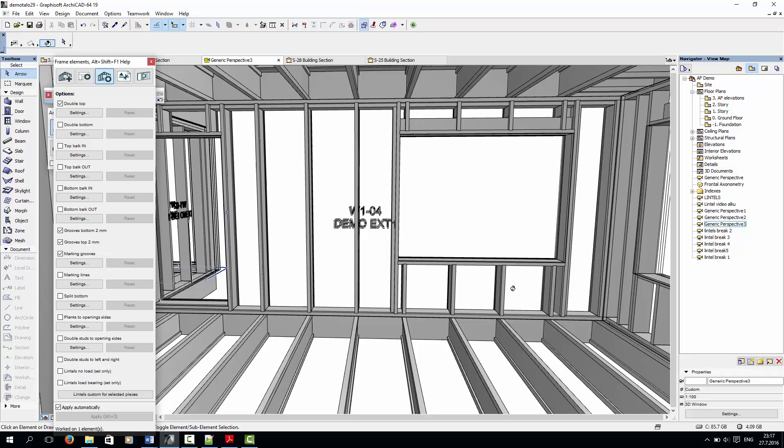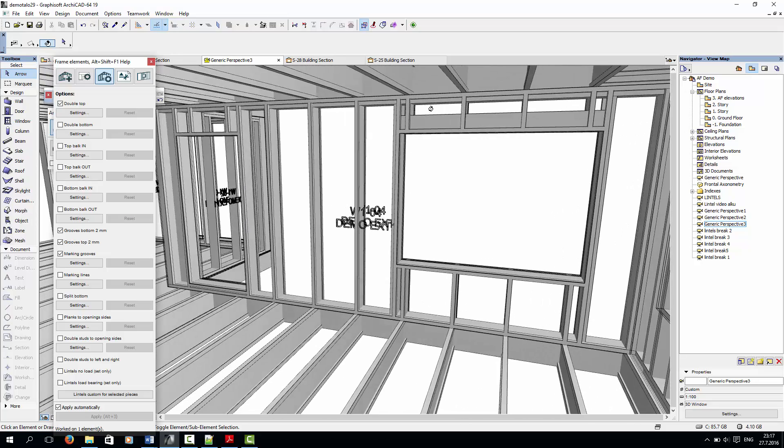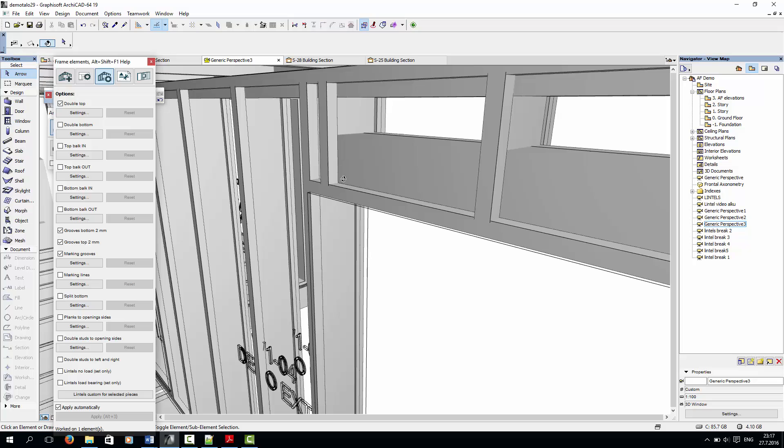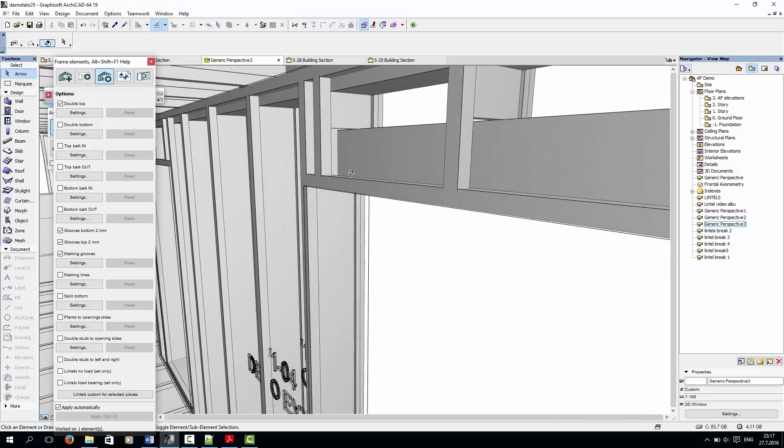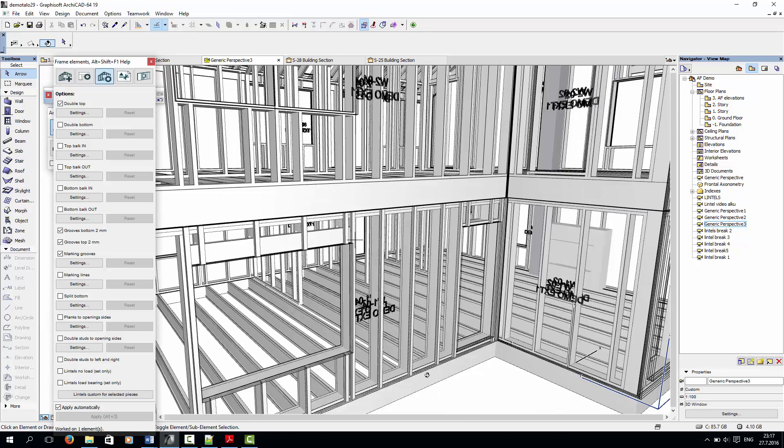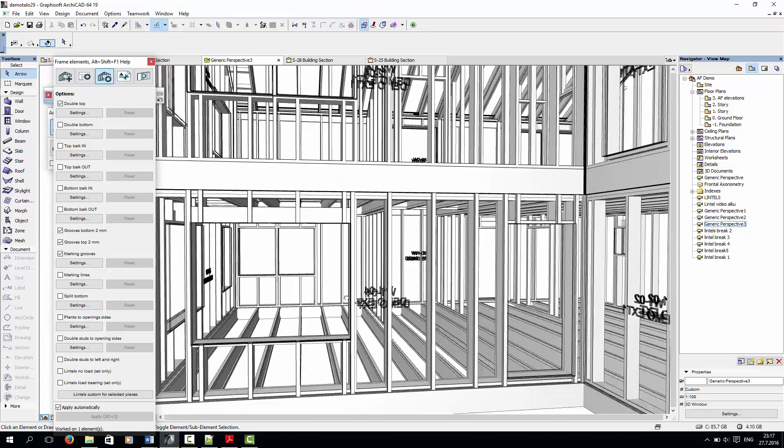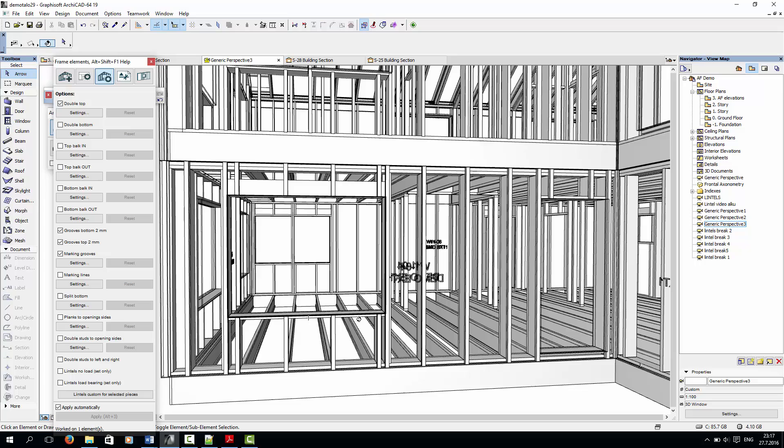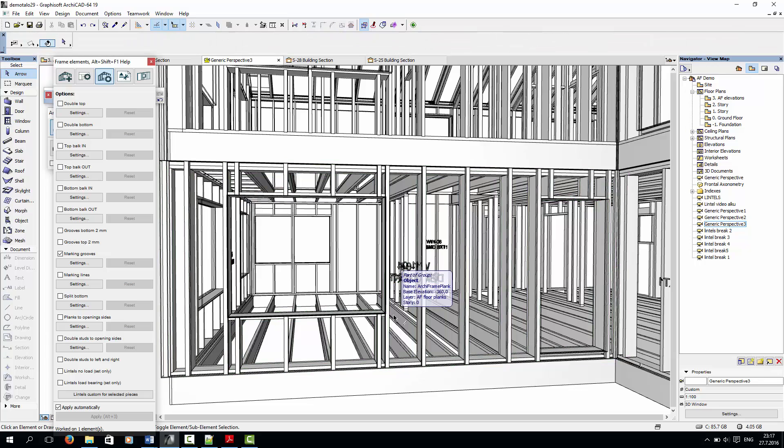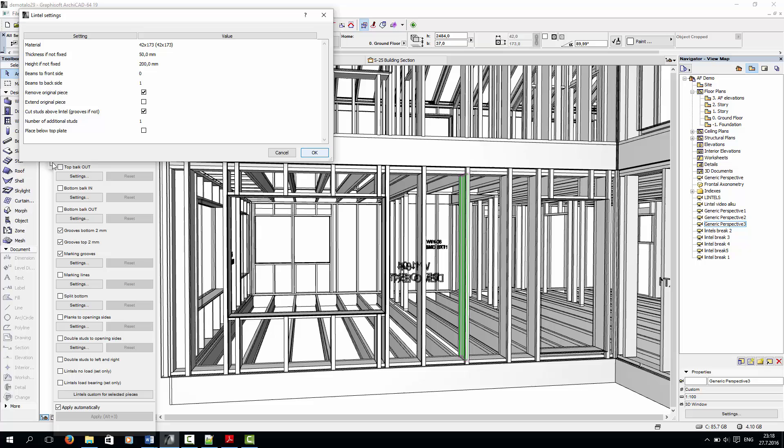Looking from this perspective, the text is legible and the lintel is on the backside of the wall. I'll undo the lintel, and finally, I'll show you another way to create lintels for multiple openings at once. This is done by selecting a wall stud and setting the lintel settings. I'll remove the check in the cut studs above the lintel box, and then I'll click OK.